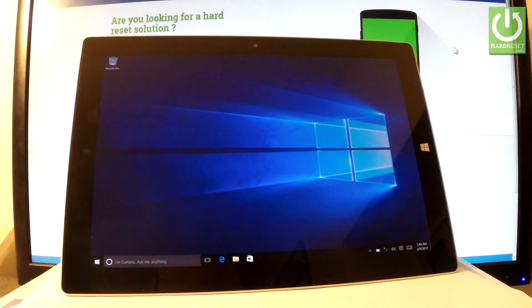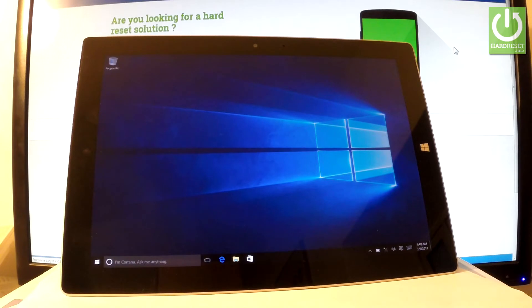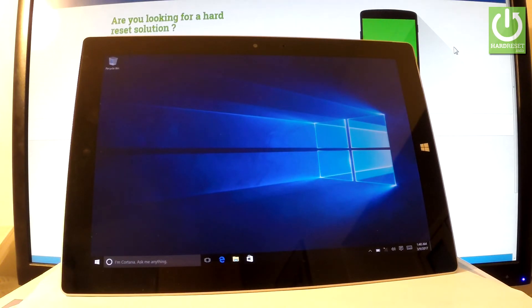Here I have Microsoft Surface 3 and let me show you how to set a password on the following device. To activate password protection on the Microsoft Surface, let's start from